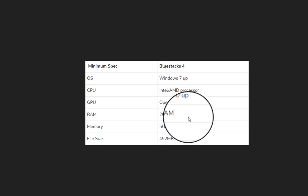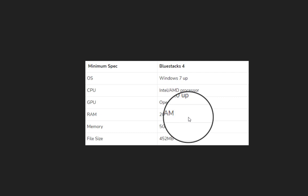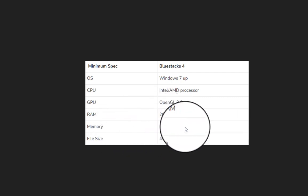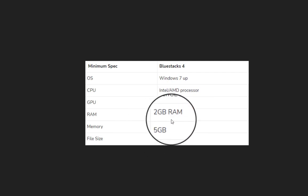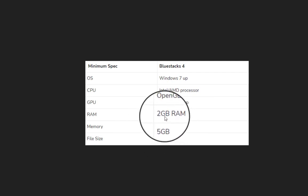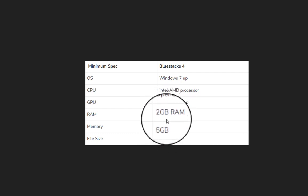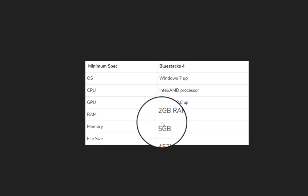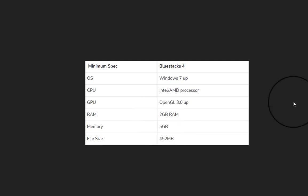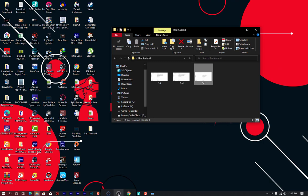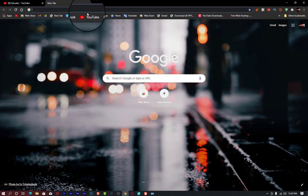If your computer has zero VRAM, I don't advise you to use BlueStacks because zero VRAM does not support OpenGL 3.0. The RAM size required is two gigabytes, and it should not be lower than one gigabyte — 512 MB will not be enough. If you have at least one gigabyte, 1.5 or two and above, you are good to go.